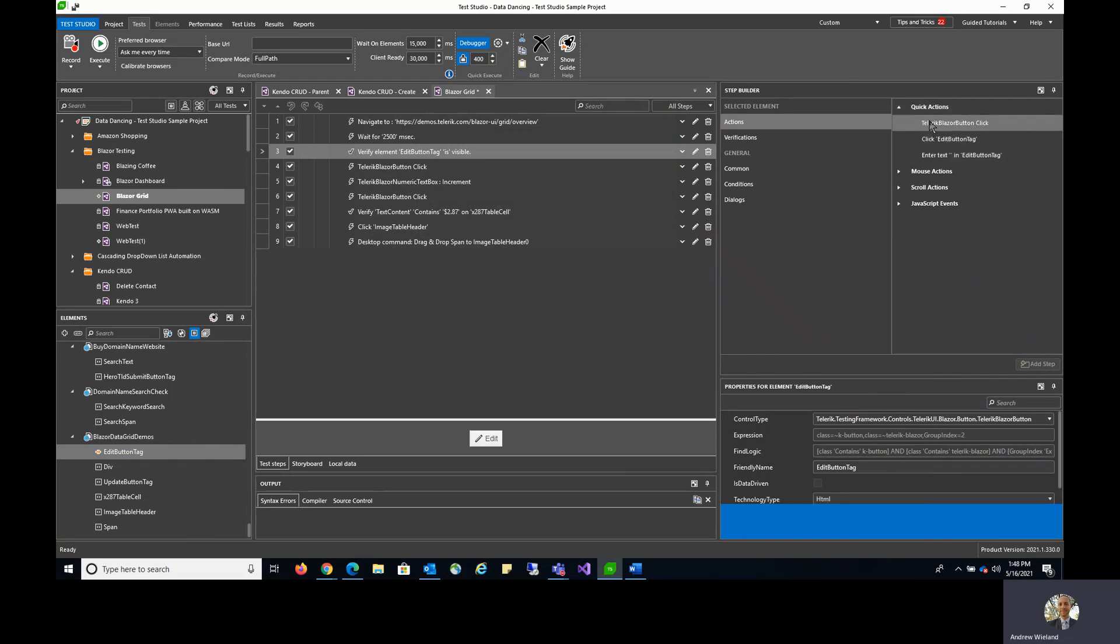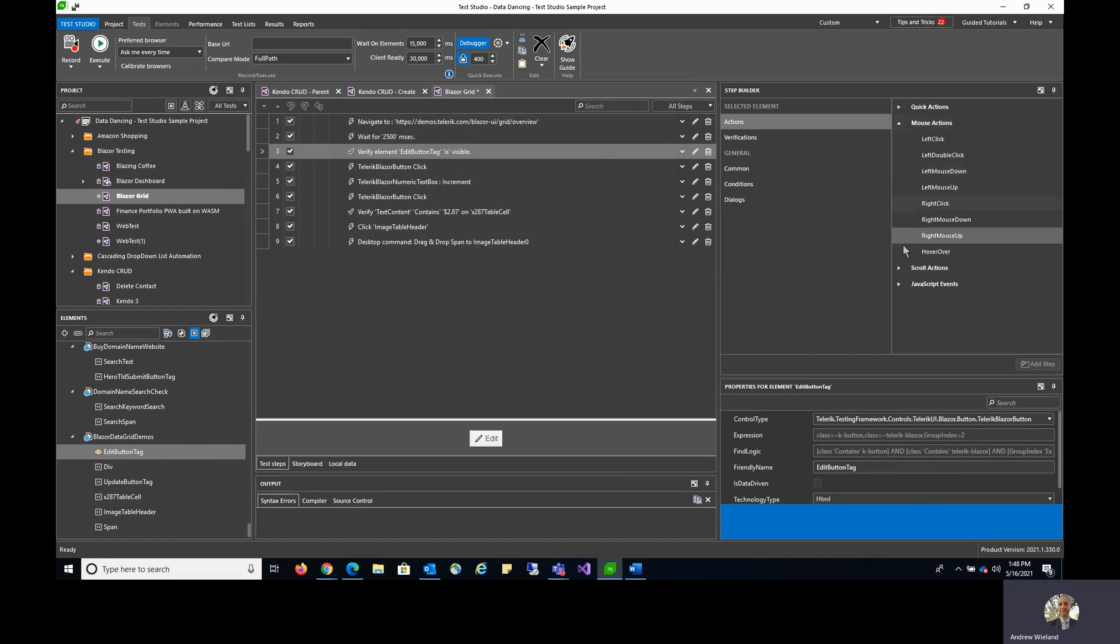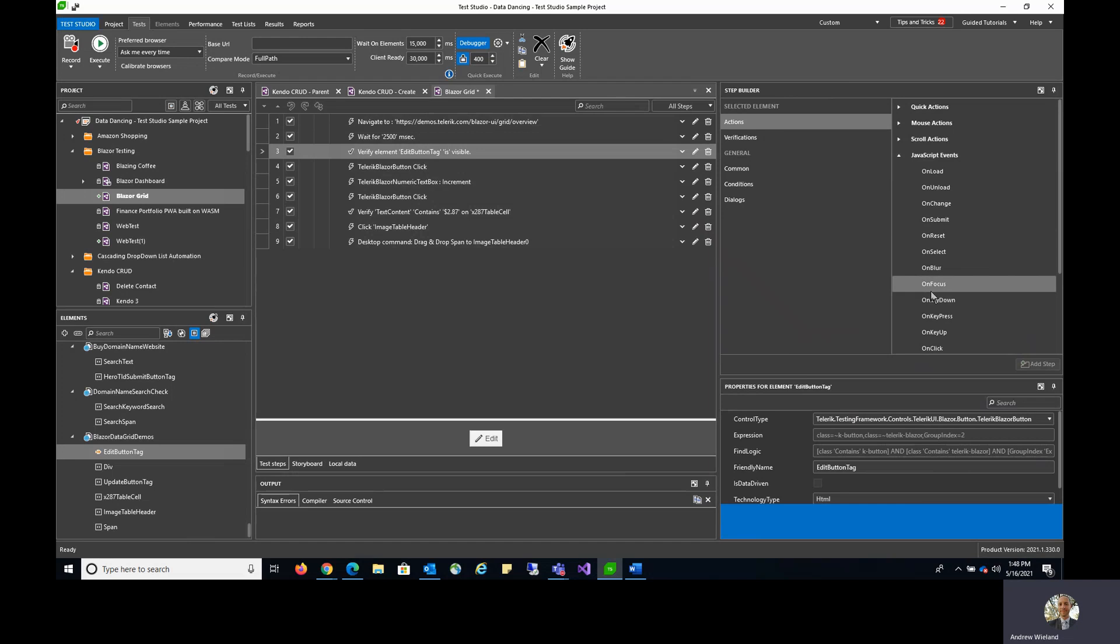You can see clicking and text entry, mouse actions as well, scroll actions, and JavaScript events that you might fire on an element of choice.